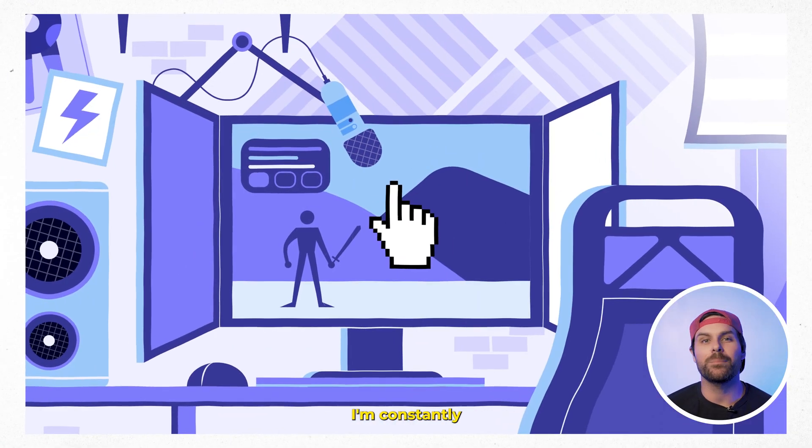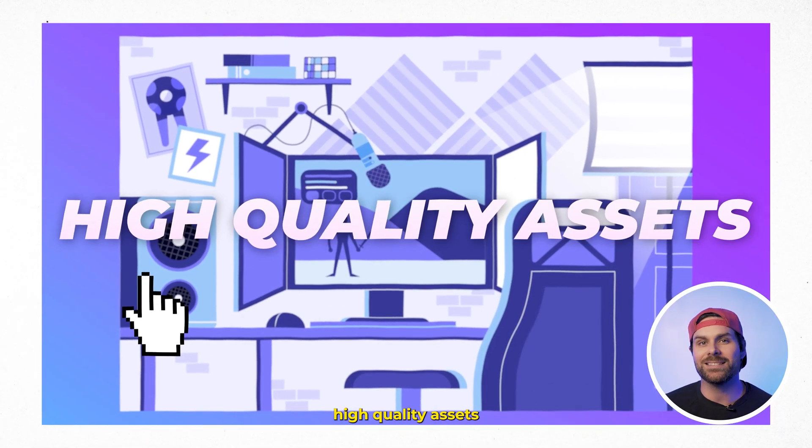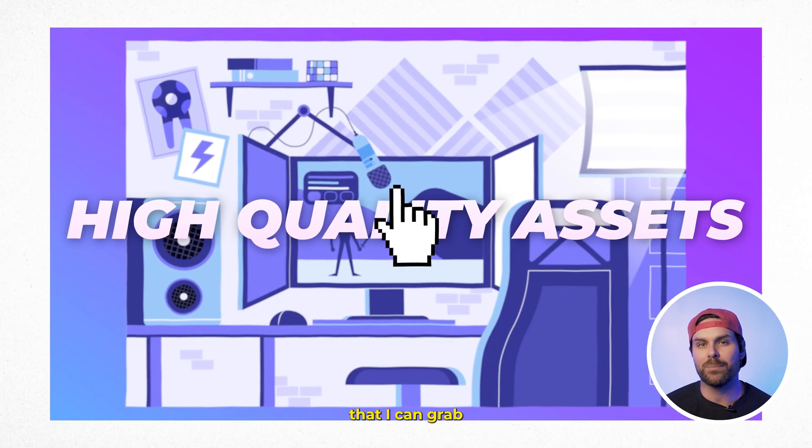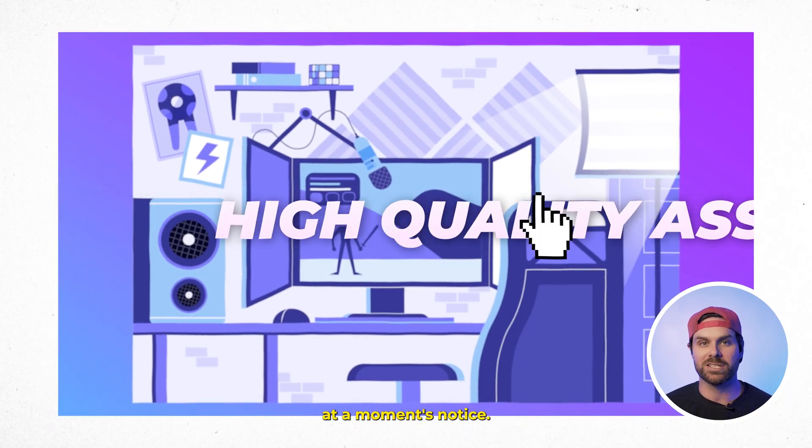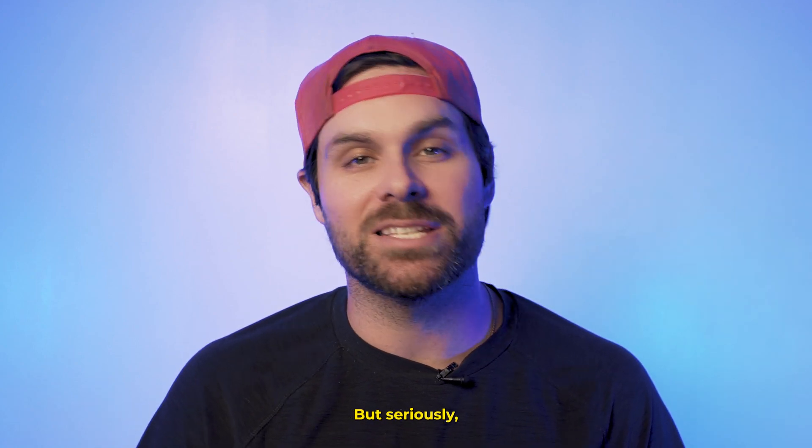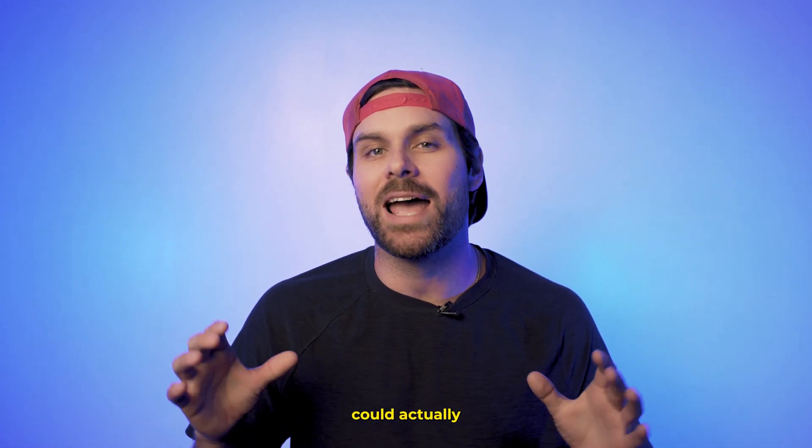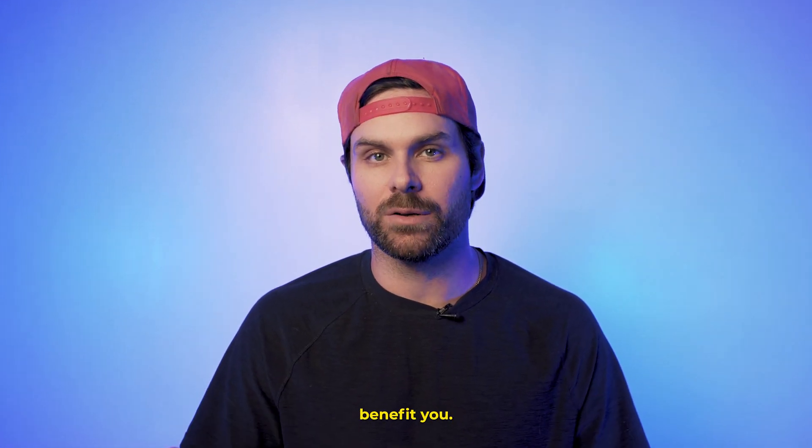All right, so check this out. As a video editor, I'm constantly looking for high-quality assets that I can grab at a moment's notice. All right, yes, you caught me. This is an ad, but seriously, stay with me for a second because this could actually benefit you.